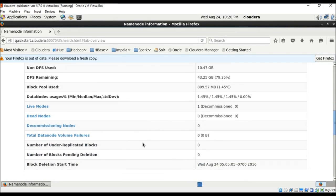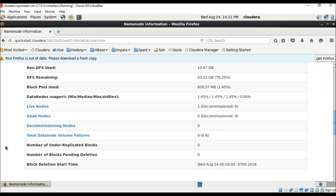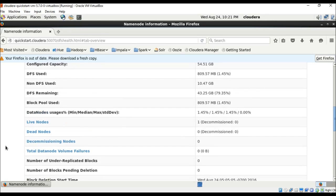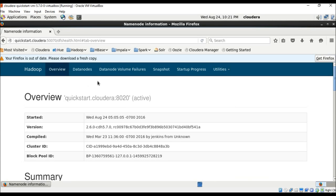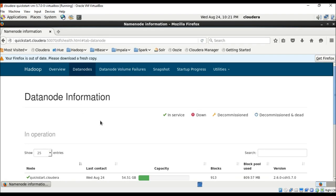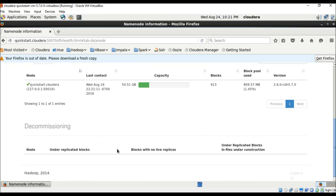You can see live nodes, dead nodes, and all the information about the data nodes here. In a distributed system you can have more than 100 nodes — live nodes and dead nodes — and it will show all of them. Here we are running a single node, but in a distributed system you would have many more.